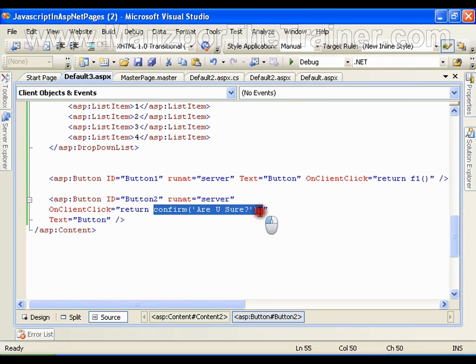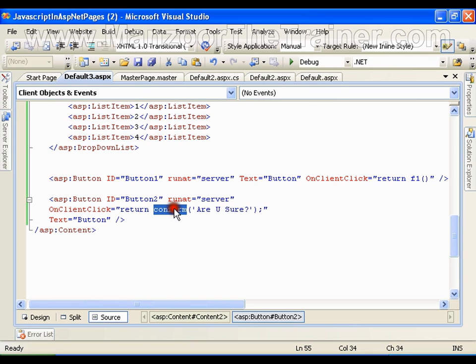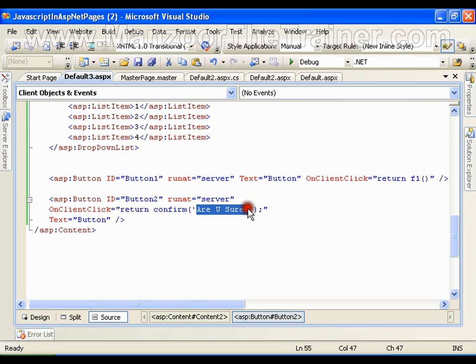As we have alert message box, in the same way we have confirm message box. And whatever message you write, it is going to display that.